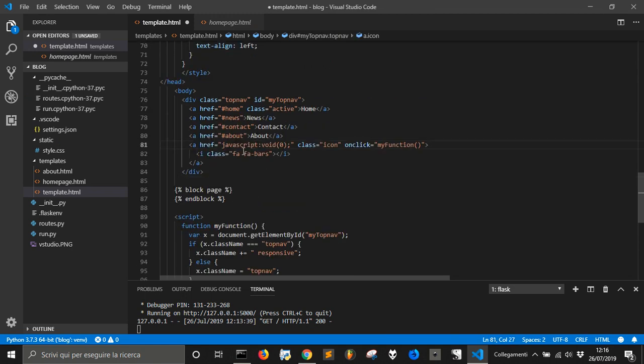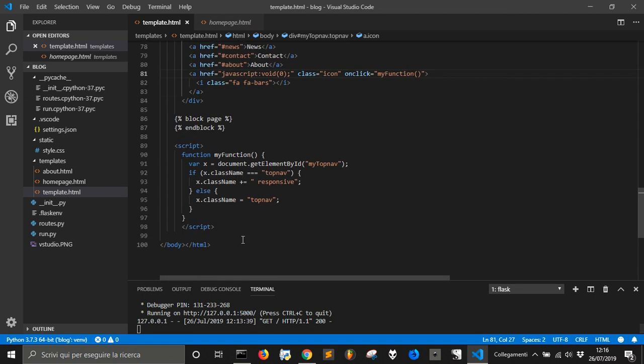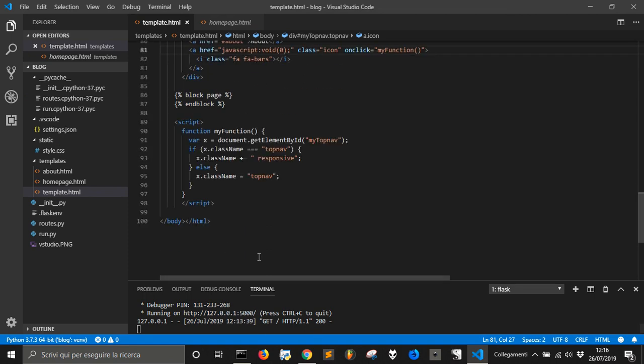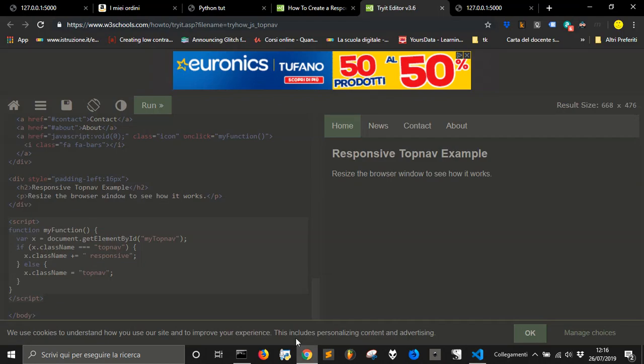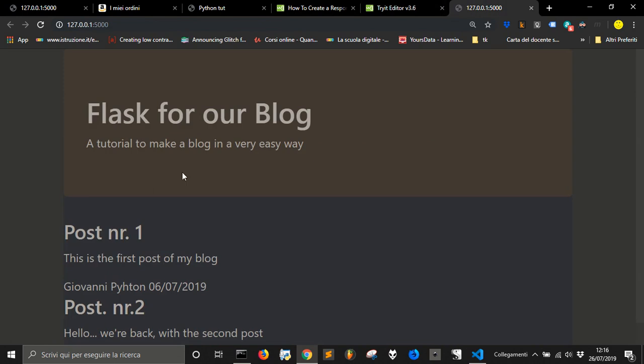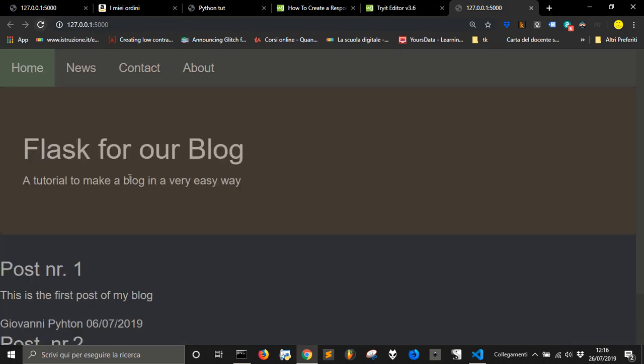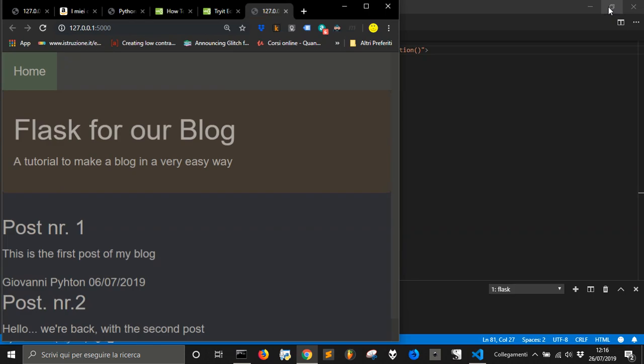Let's see what we have in our page. Let's go back to our local page, let's refresh.